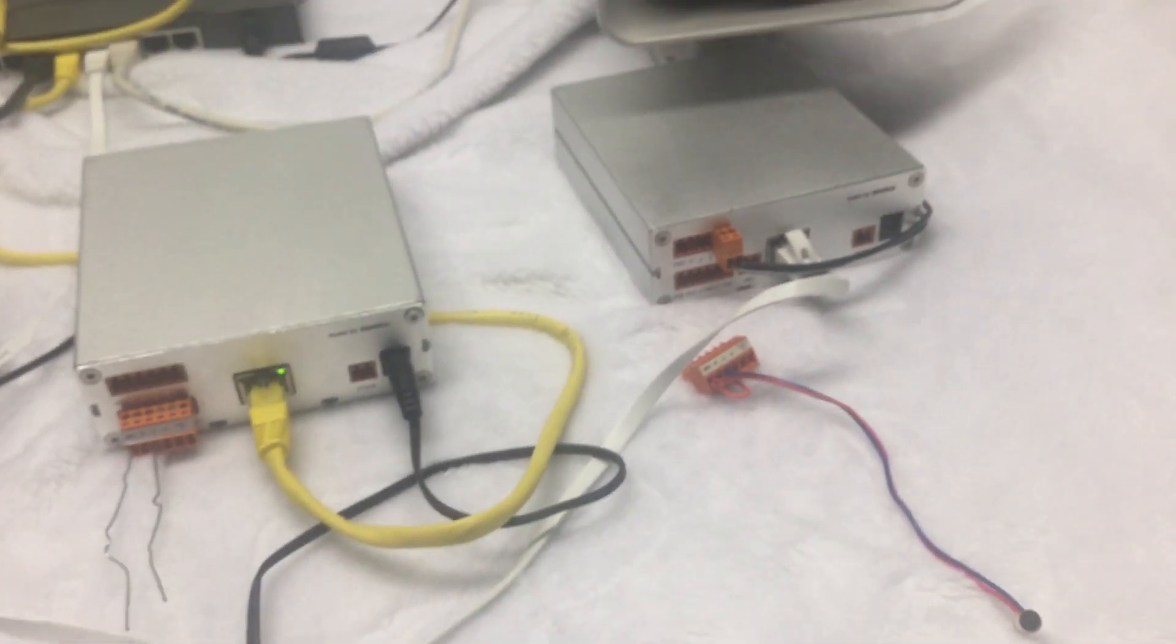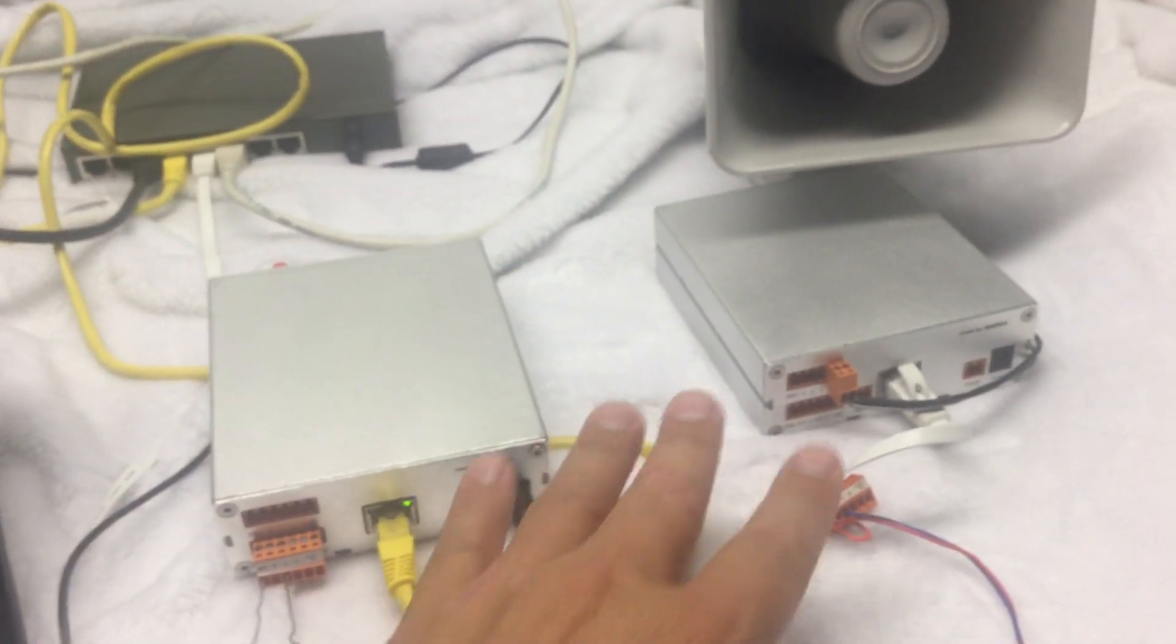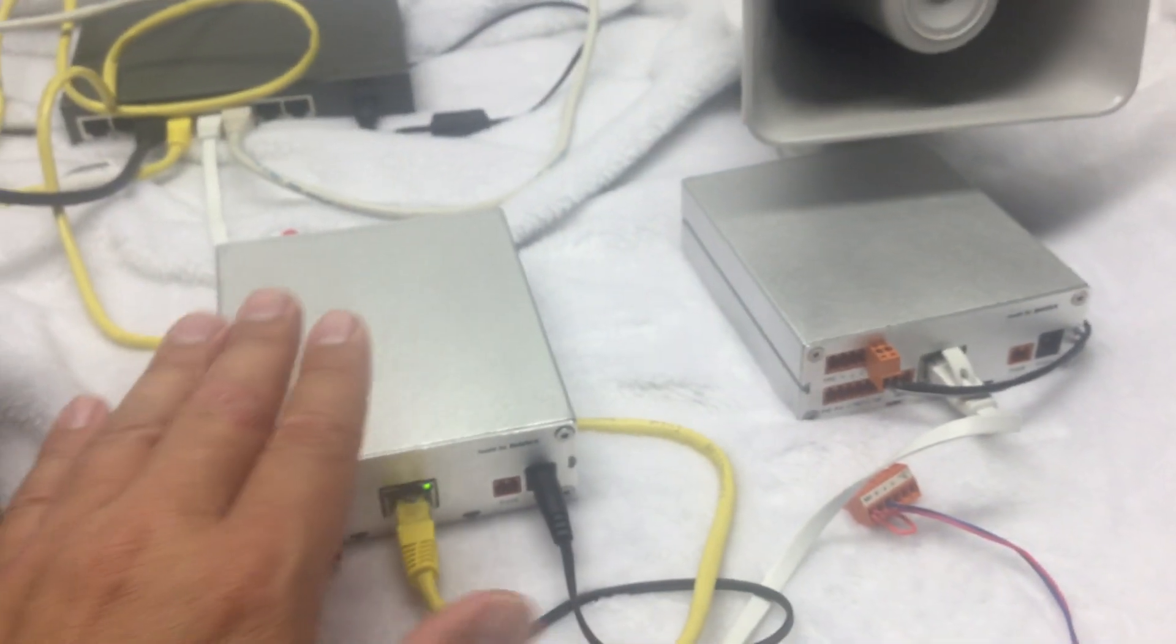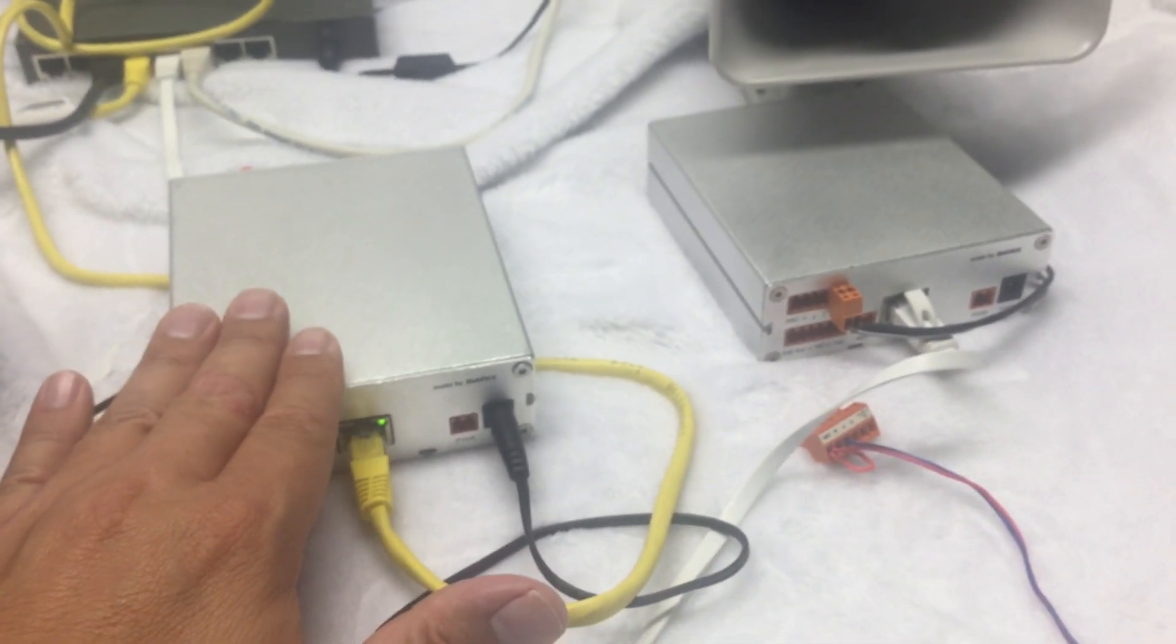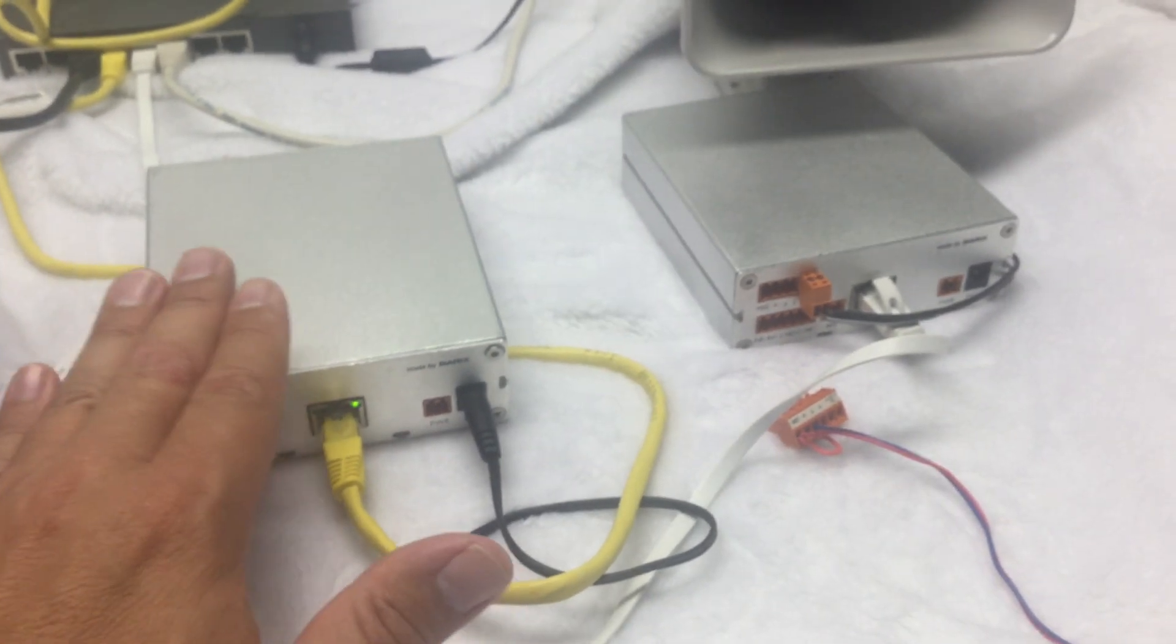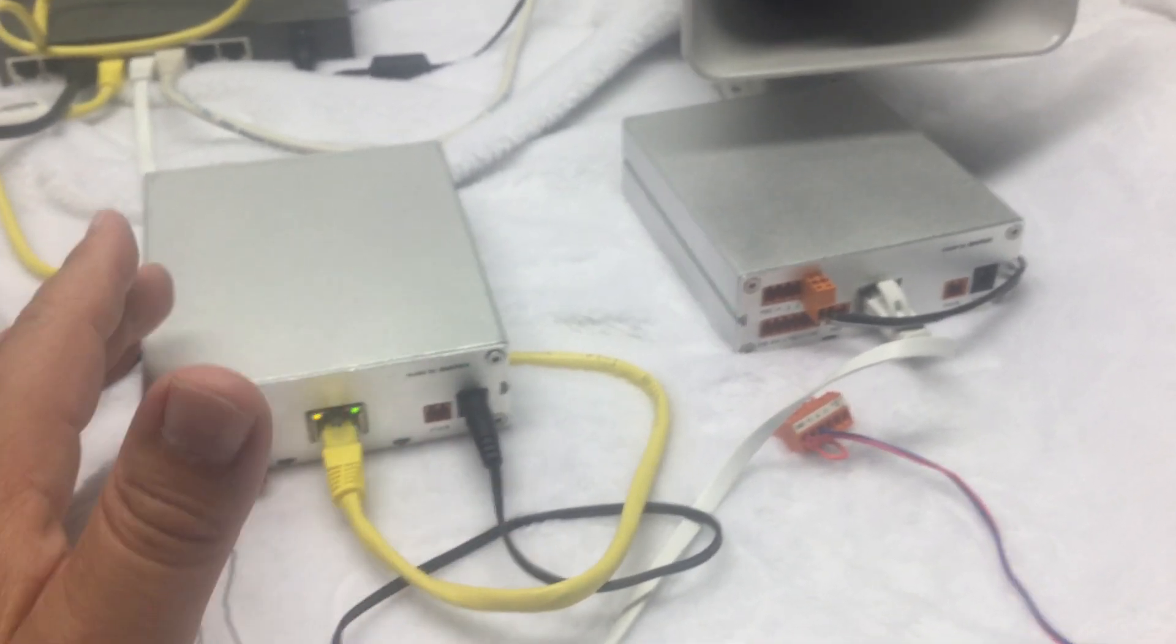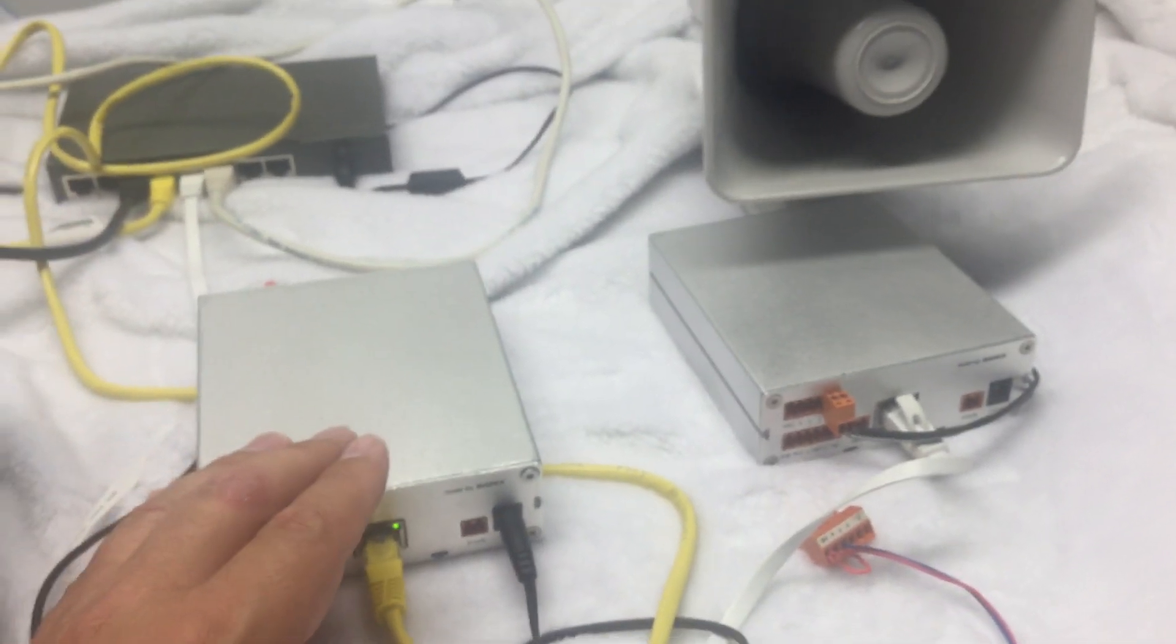Now one more thing I want to point out is if you want to put the boxes completely outside, these standard Anuncicoms do need to be in a climate-controlled room. Now if there's just no way for you to do that, and where you want to put your outdoor intercom there is no climate-controlled room...